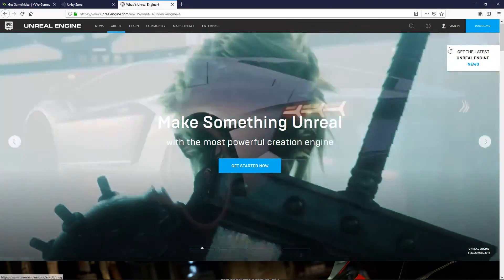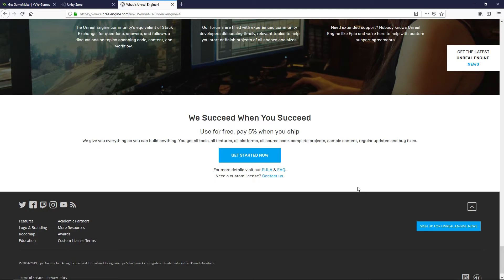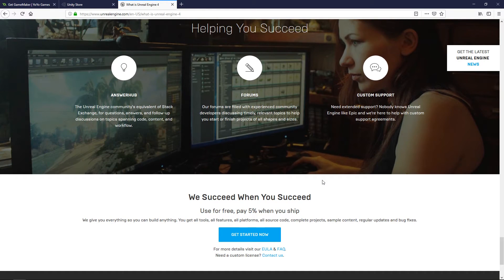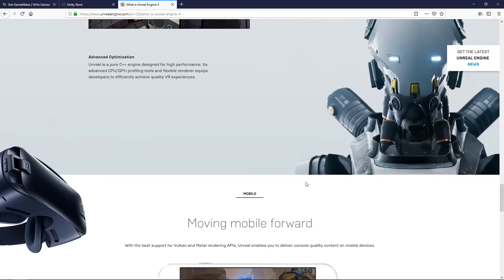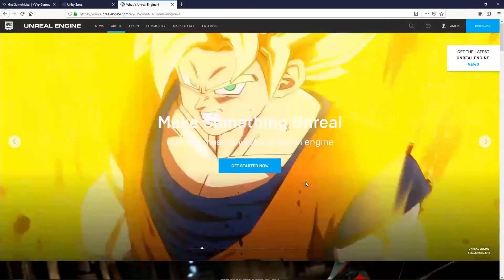Unreal Engine definitely has the best-looking page. It is completely free except for once you start making money. After you make $3,000 gross revenue in a year, you have to pay 5% from then on. Gross revenue is the total amount you make — so if you publish on Steam, Steam takes 30% of the sale price, but you have to pay Unreal's 5% on that full gross amount, not the net. That means you're effectively losing 35% if publishing on Steam with Unreal. If you're not making more than $3,000, Unreal is completely free and a great option.